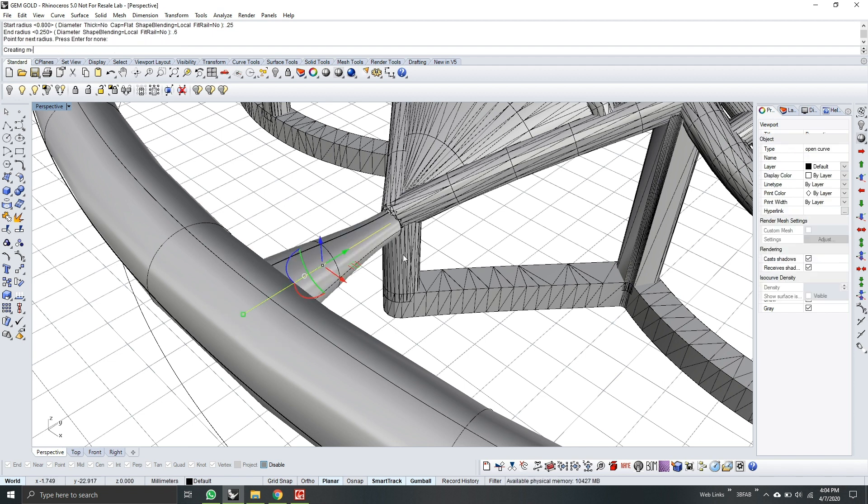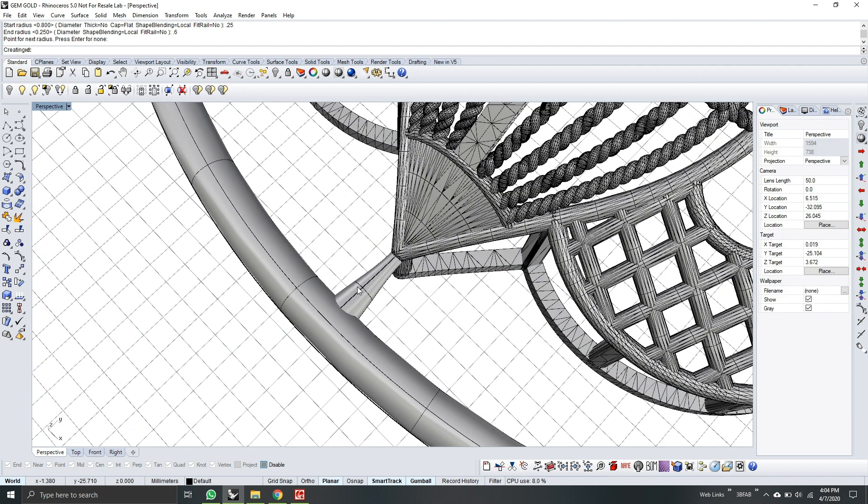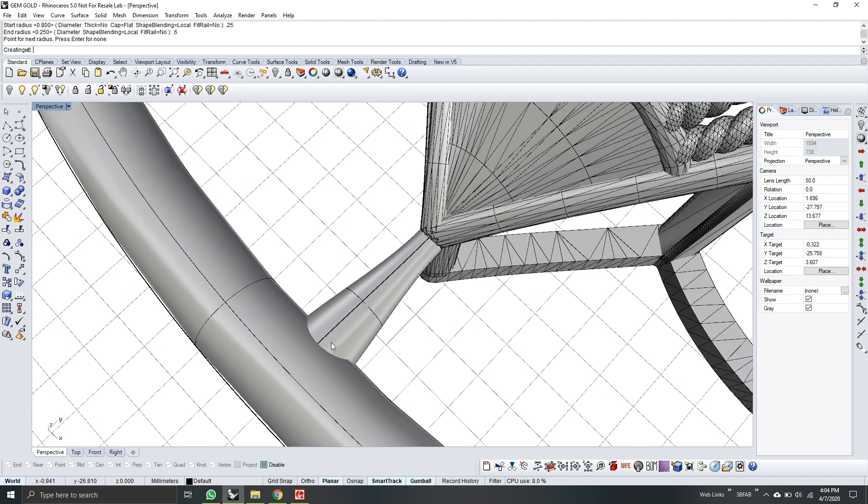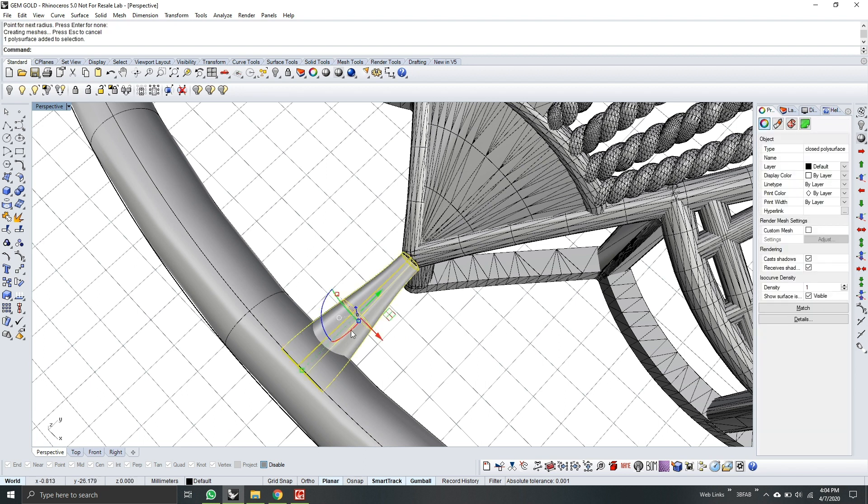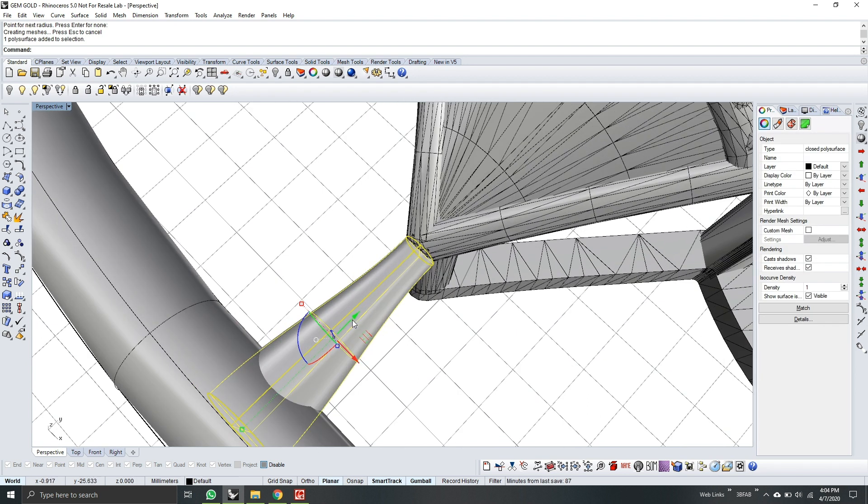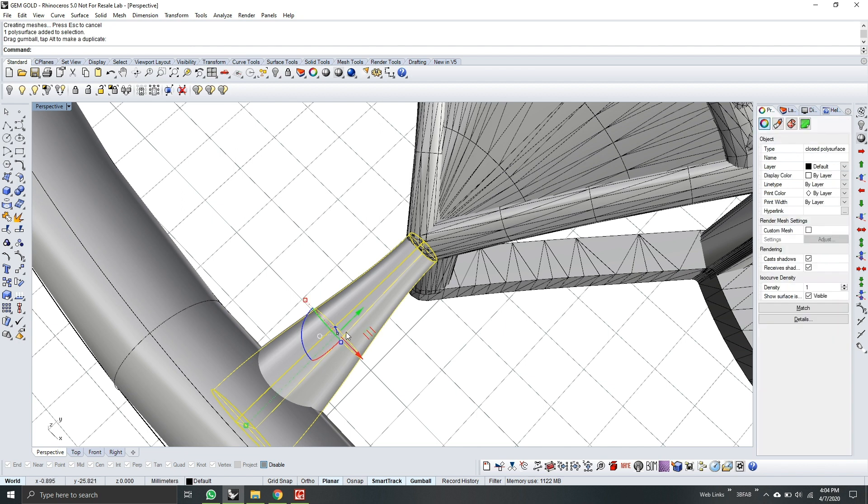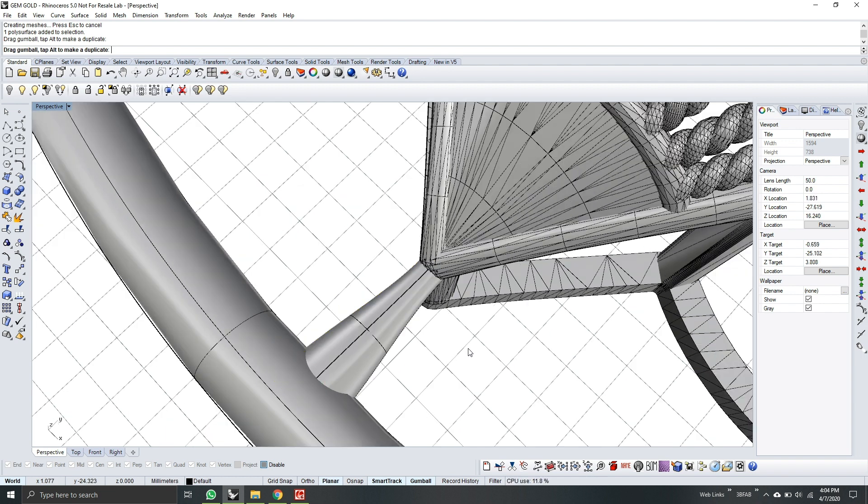So now, we have the connector from the round object to the model. So make sure it's fully connected. If you want, you can drag it inside more. Like this.